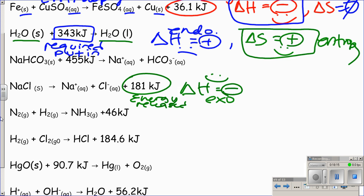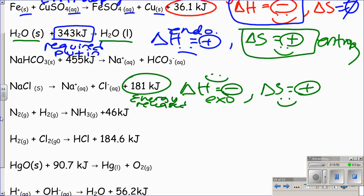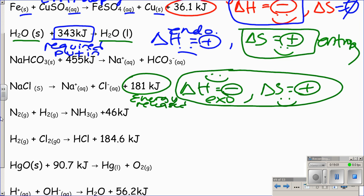Solid sodium chloride dissolving into aqueous ions in water: we go from a neat, stacked solid to ions floating around freely in solution — that's more disordered, so delta S is positive, which is good. Both driving forces — enthalpy and entropy — are favorable, so both are forcing this reaction to occur.